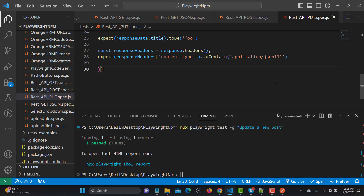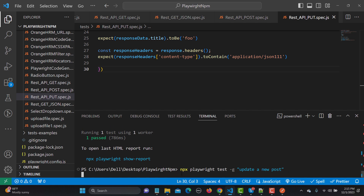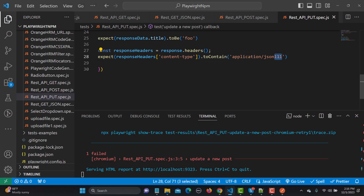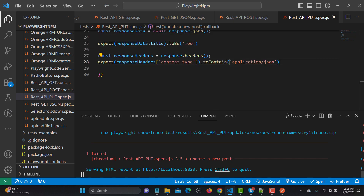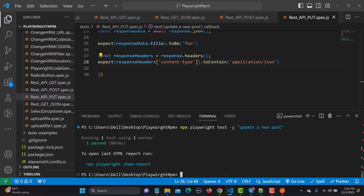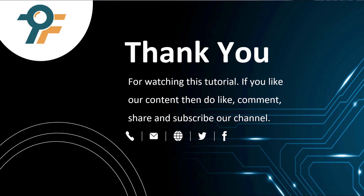Back in the test, if I change the content-type assertion to something different and run, it fails because the expected substring doesn't match. Changing it back to the correct value and saving, running the test again — this time it passes. That's how you can test the REST API with the PUT method. Thank you so much for watching. If you like our content, please like, comment, share, and subscribe. See you in the next tutorial.